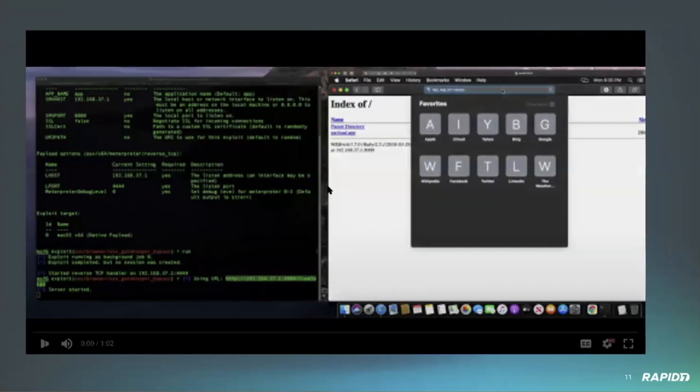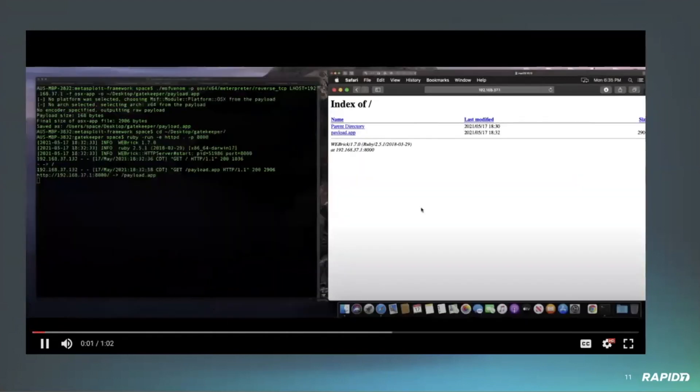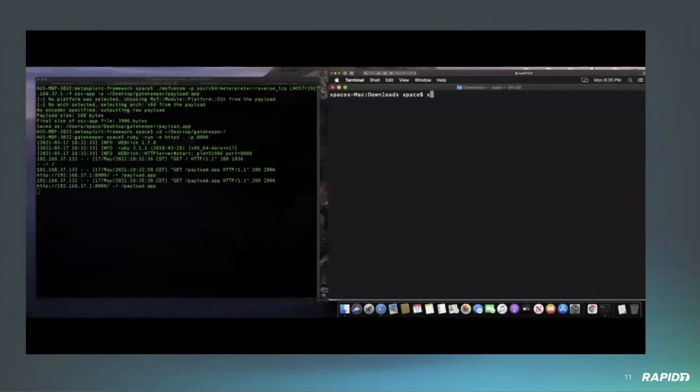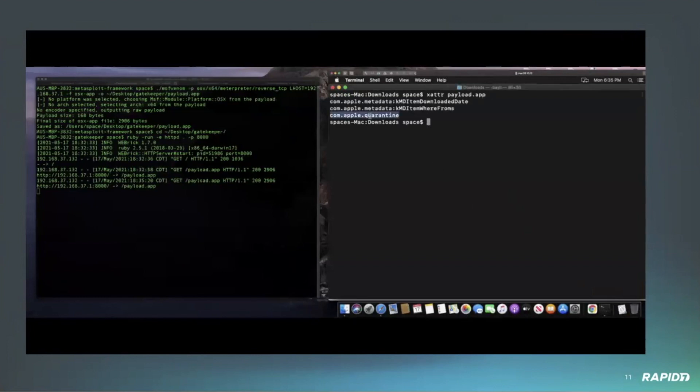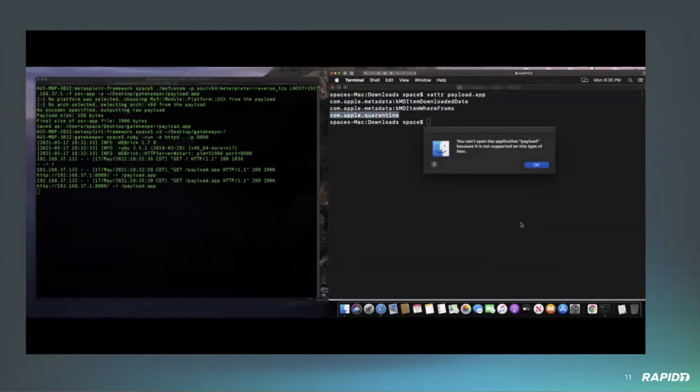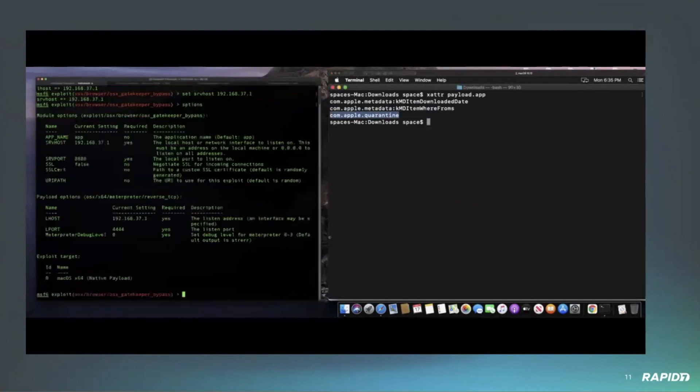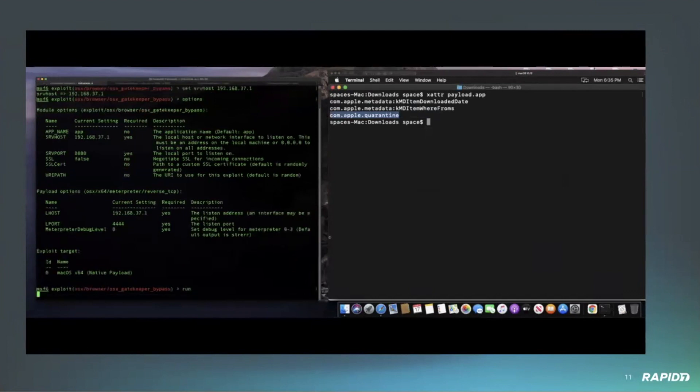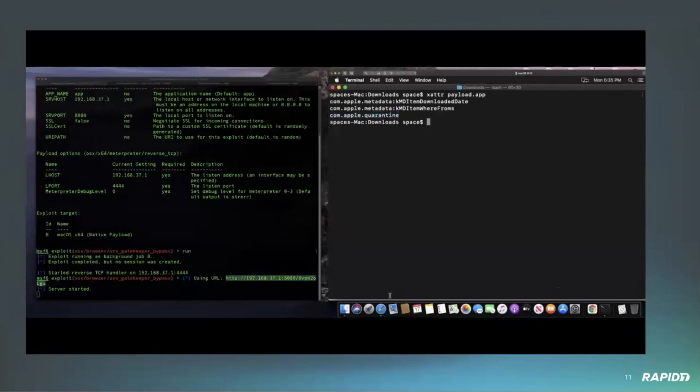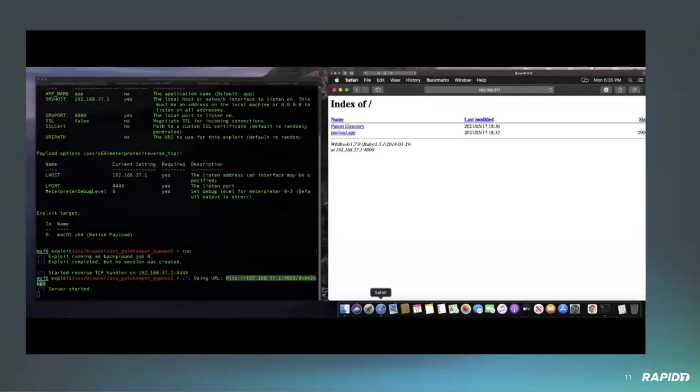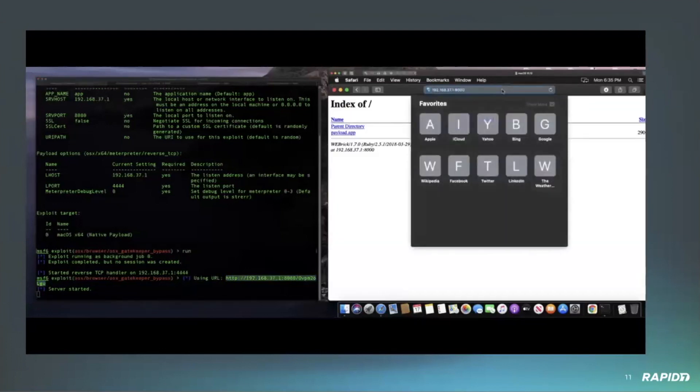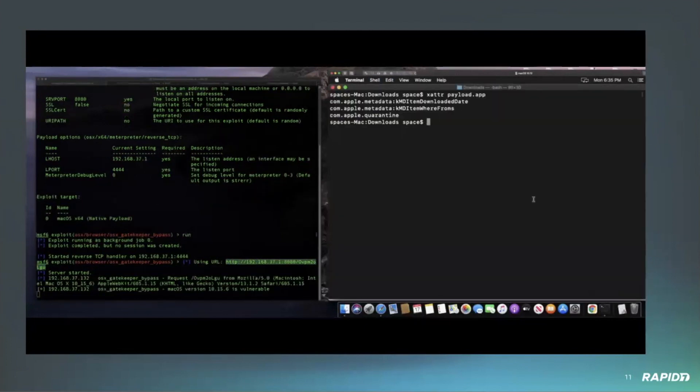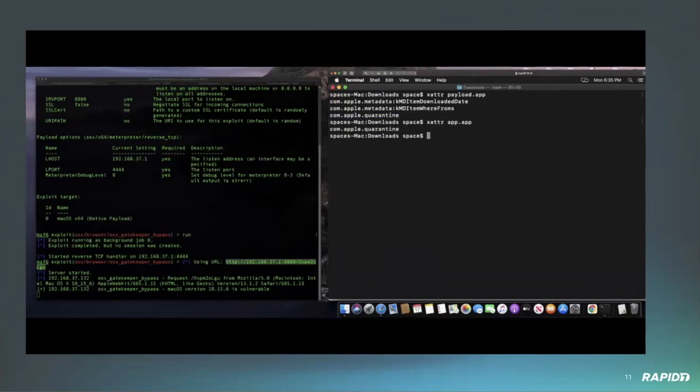I'm first going to demonstrate what you're supposed to see whenever you download a file. It's just a payload generated from msfvenom and then served up, and then showing that it does have that quarantine attribute tag, so it should have those checks and you will not be able to execute that file. However, I'm going to execute the actual module which generates a file without the info.plist file, and I'll go ahead and download that same file from Safari. I'll check again and ensure that it does have that same quarantine attribute, and it does. Then I'll go ahead and execute it.